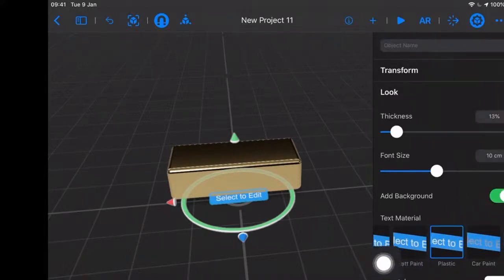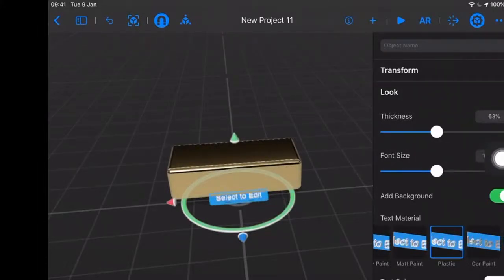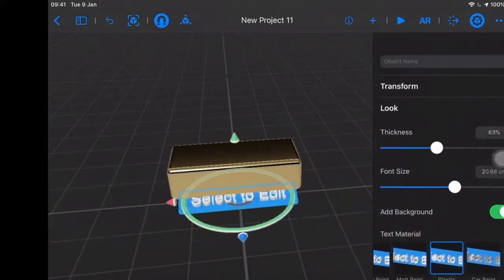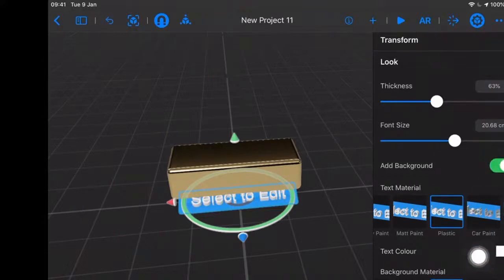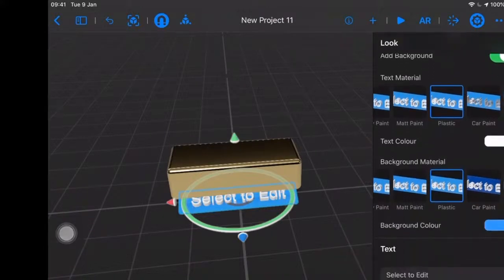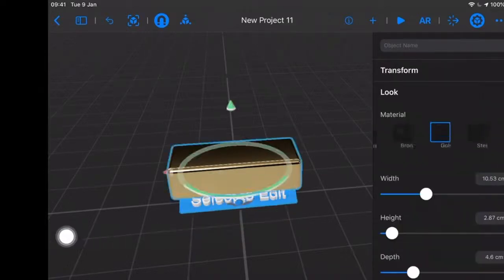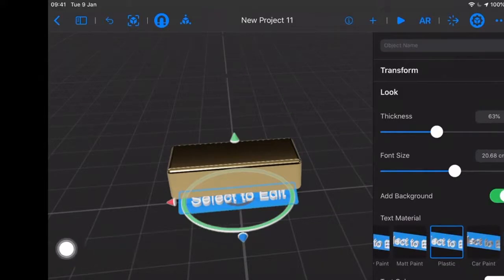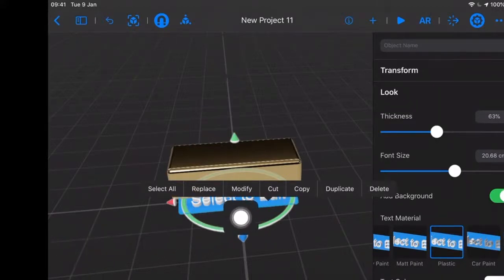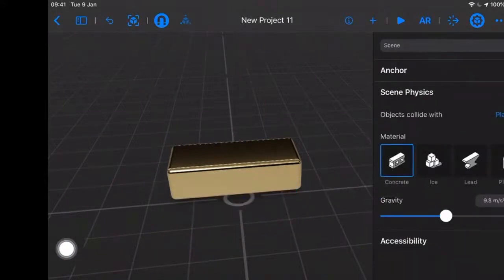I can tap on this icon here — the properties inspector — and I can see different items for our look. The thickness can be different, the font size can be different. We have our text material rendered differently. We can change our text color and the background material. But I actually don't want any of these — I want to get rid of this thing. So I'm going to tap and hold on 'select to edit' and I can either modify it, replace it, cut it, copy it, duplicate, or delete it. I want to delete that. So now we just have a gold brick.